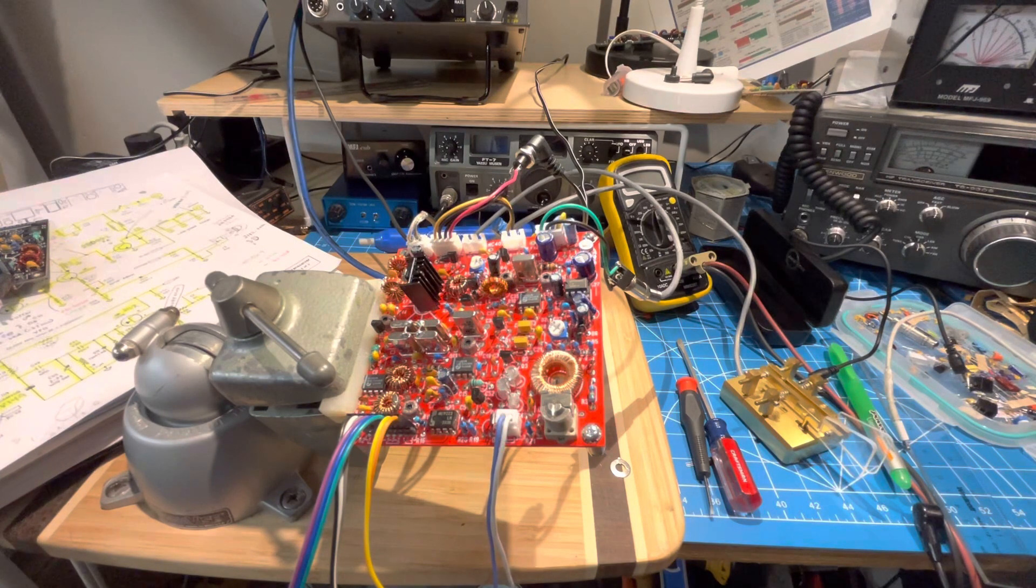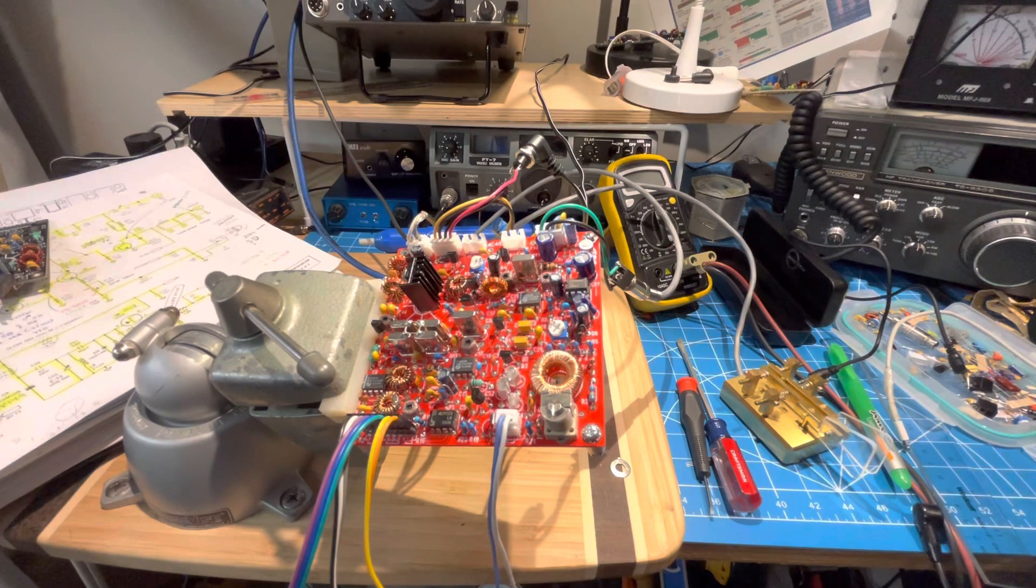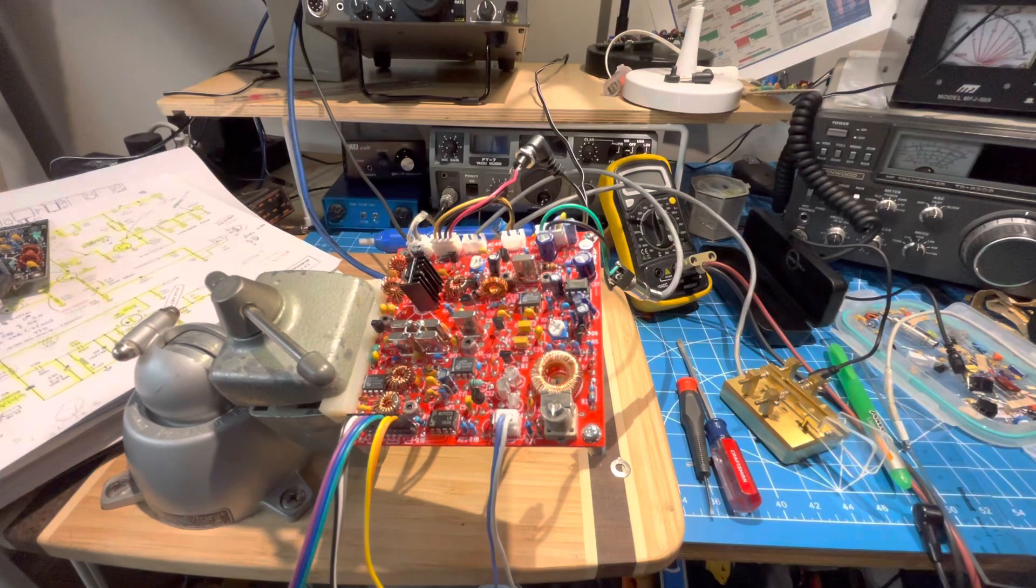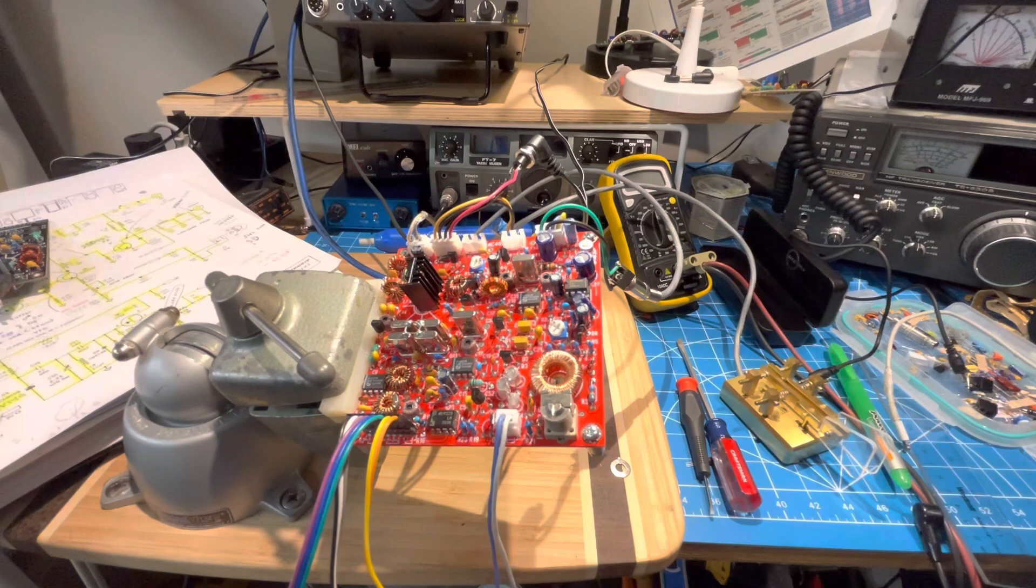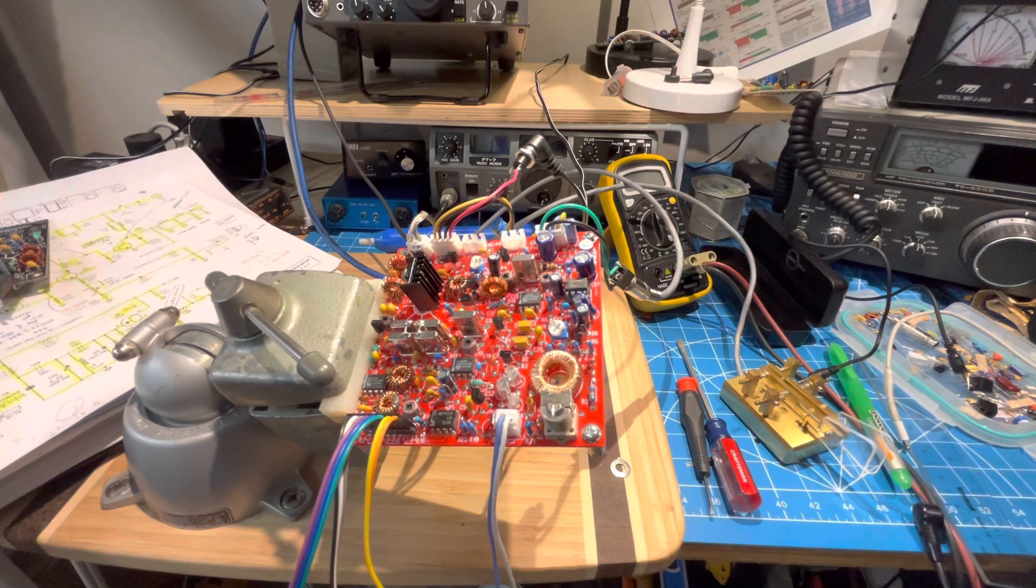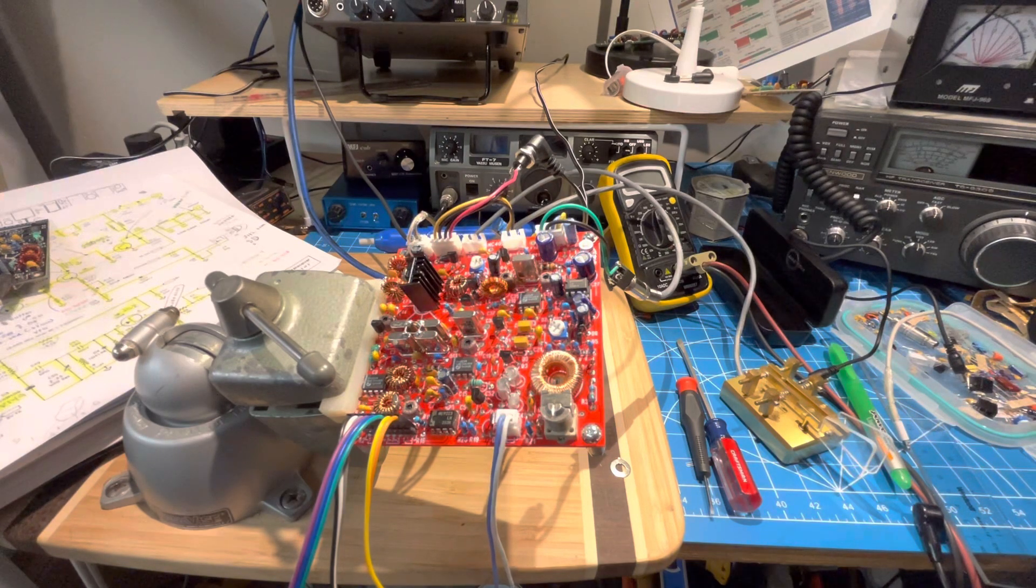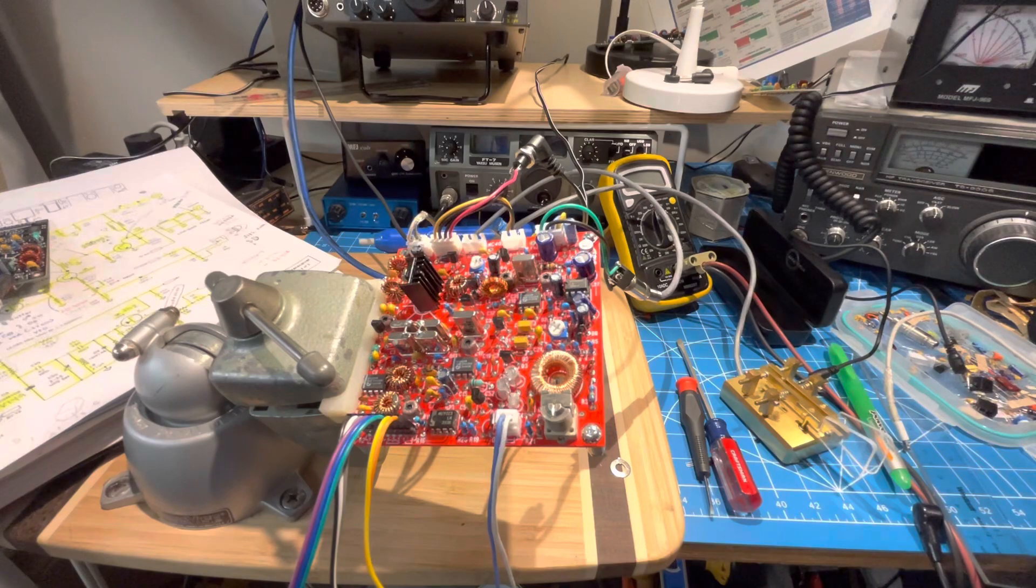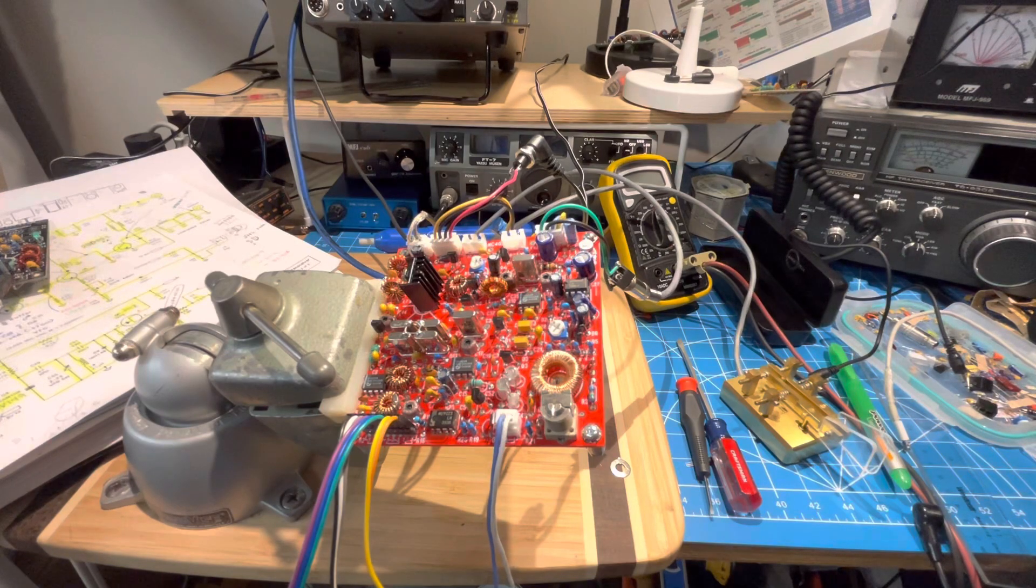So we're going to call that good. Start doing the mechanical pieces, get the coil screwed down, and get the final wiring figured out. Thanks for watching the saga of this thing. We'll see how it goes after this. Thank you.